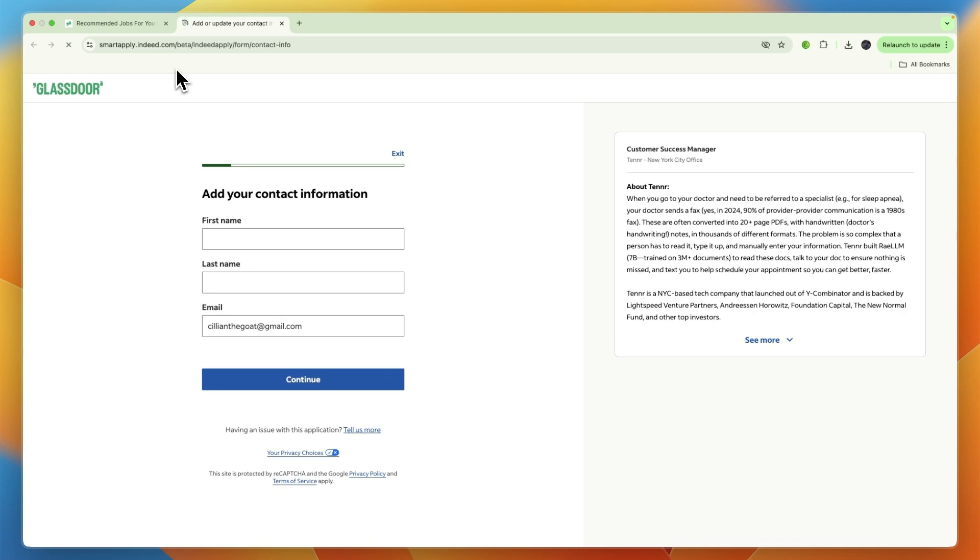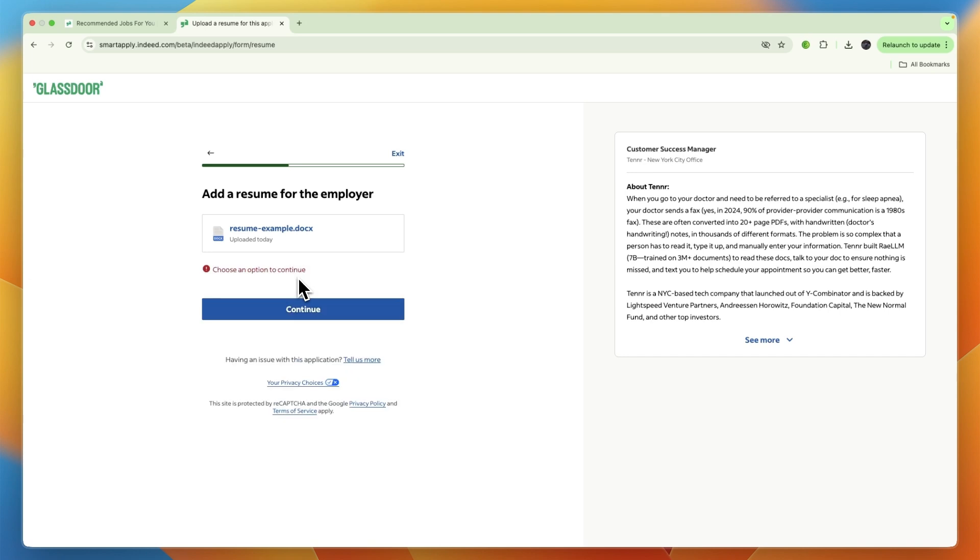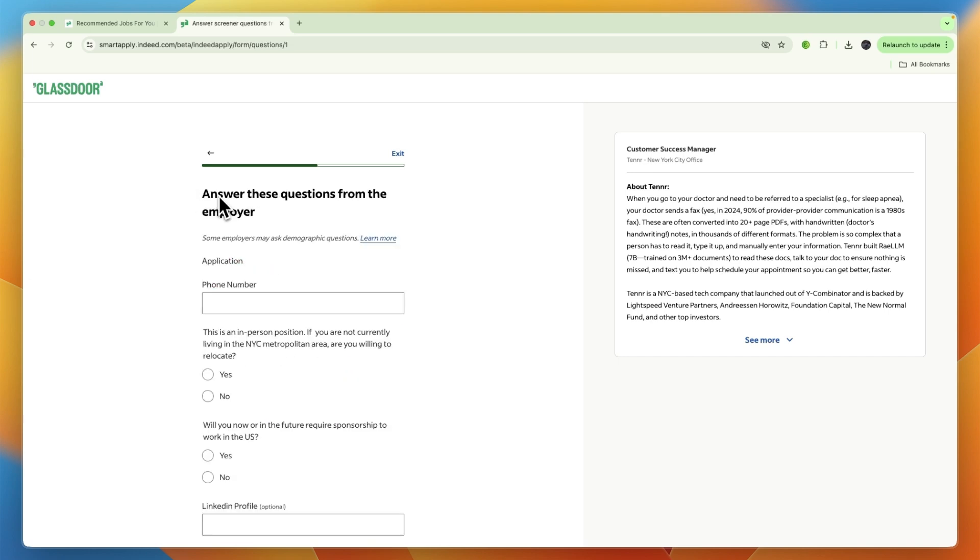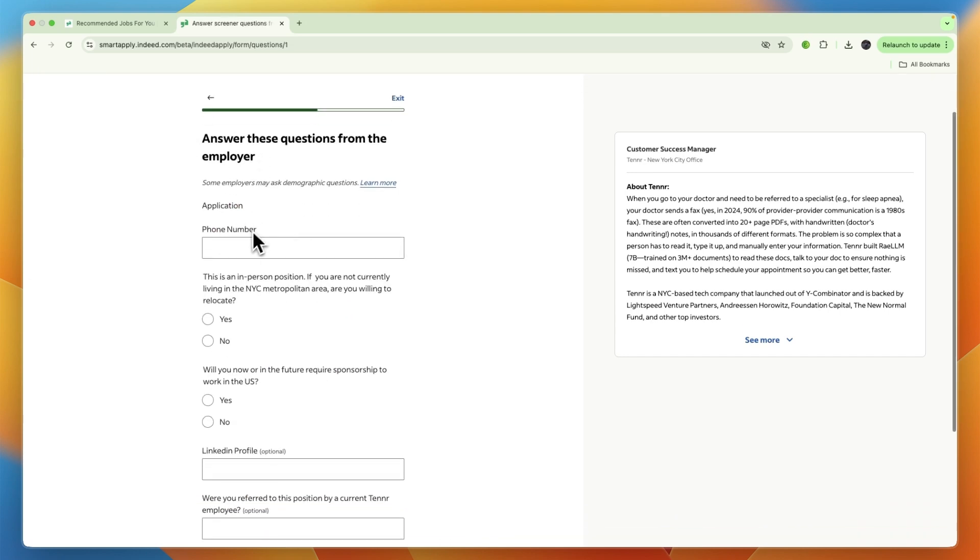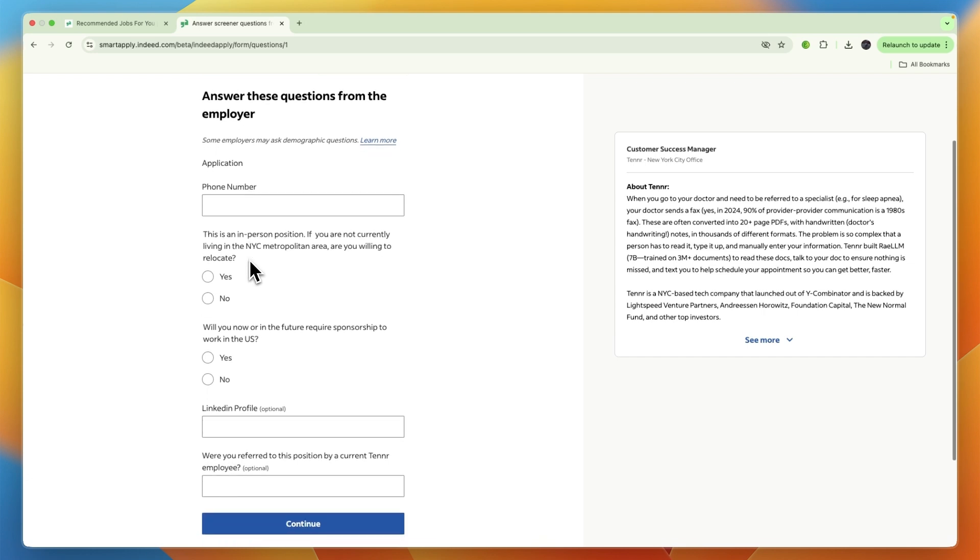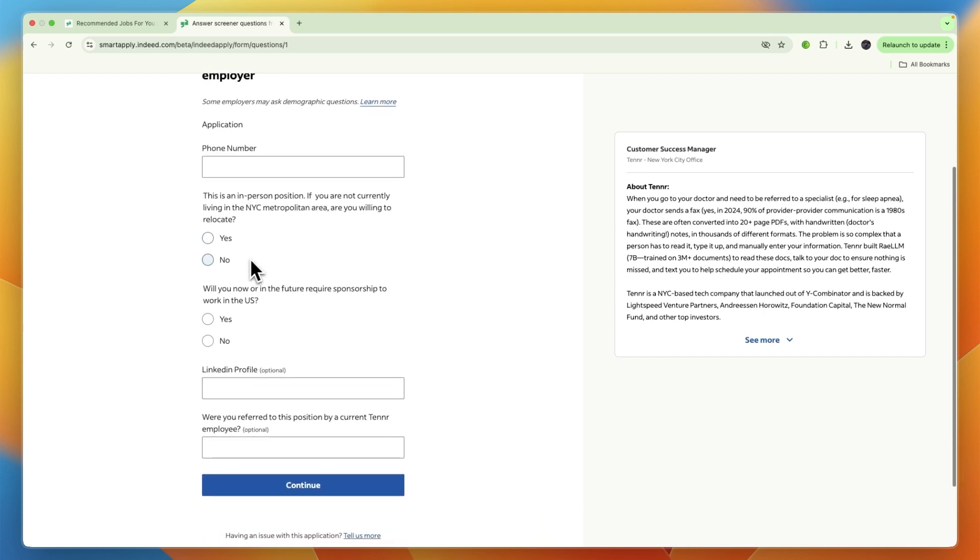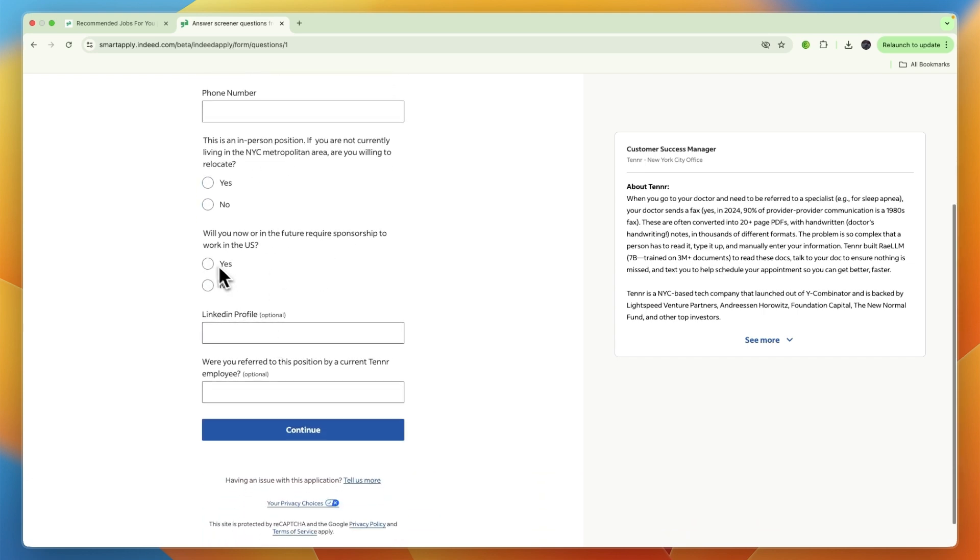In this case it will go through Indeed, as you can see in the address. From here you can add your contact info, your resume, and they'll have a few questions. Just answer those questions such as your phone number, if you're willing to relocate, and all of this.